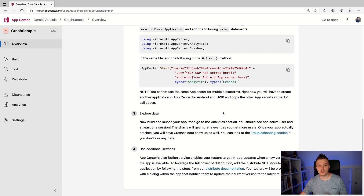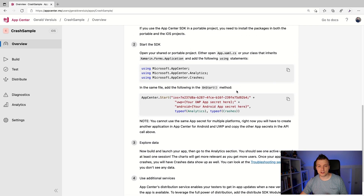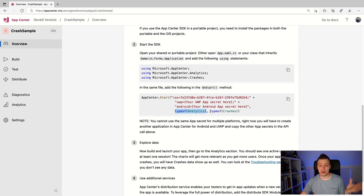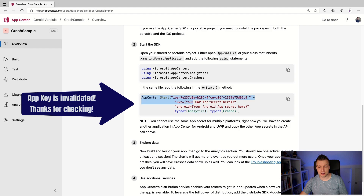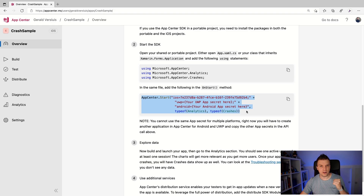I will show you everything there is to it. This getting started step will enable analytics and crashes together — I'm going to focus on crashes for this one. The analytics is over in the other video. If you want to enable more services, you can specify typeof(Analytics) and typeof(Crashes), which will enable both, or you can just have one and it will enable only that one. So let me just copy this text and go over to Visual Studio to actually implement this.